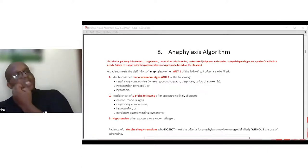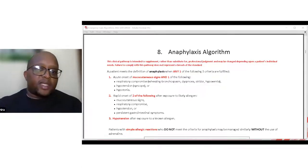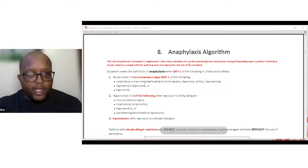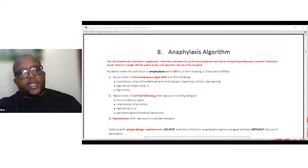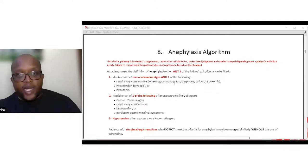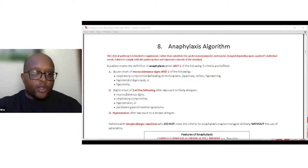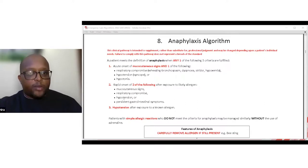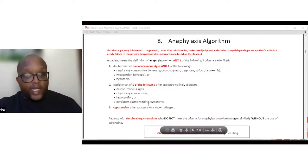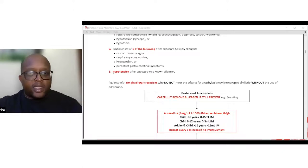This is the anaphylaxis algorithm, available in your casualty app. Anaphylaxis is essentially any patient presenting with acute onset of mucocutaneous signs plus one of the following: respiratory compromise, bronchospasm, dysnia, stridor, hypoxemia; or hypotension and syncope. Or two of the following: mucocutaneous signs, respiratory compromise, hypotension, or GI symptoms such as diarrhea. Patients can also present with just immediate hypotension from anaphylaxis.